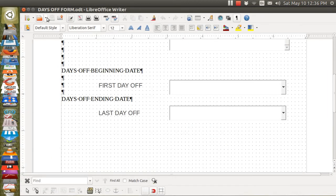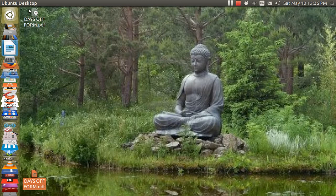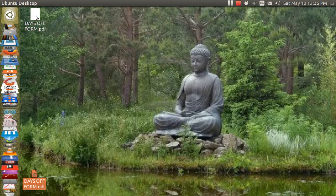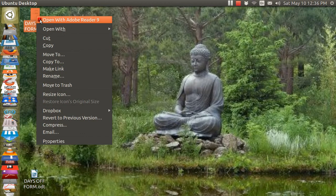And now it's on my desktop and I'm going to close the ODT file. And here is the PDF file.